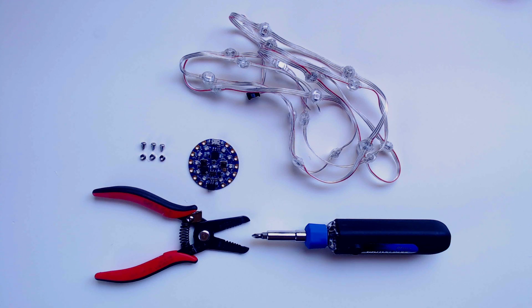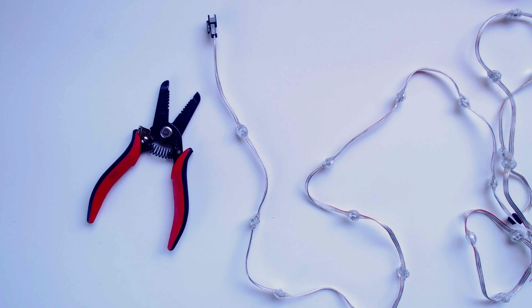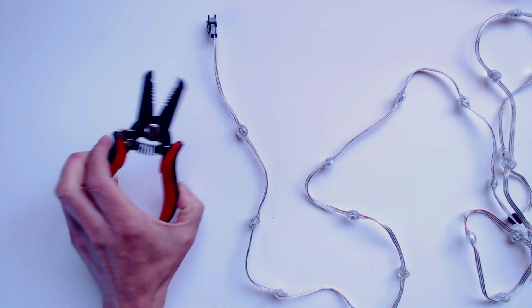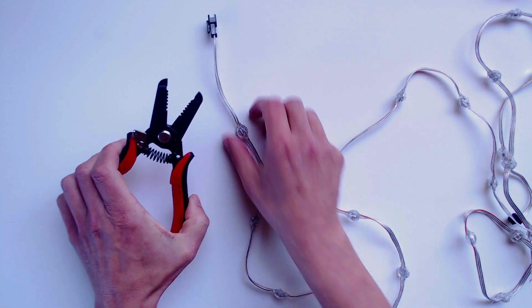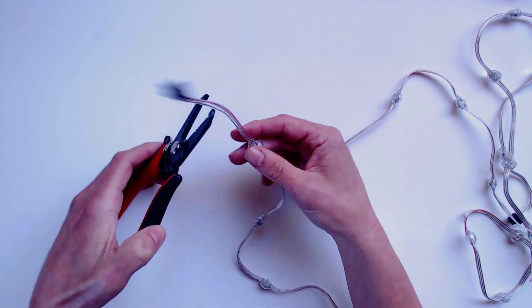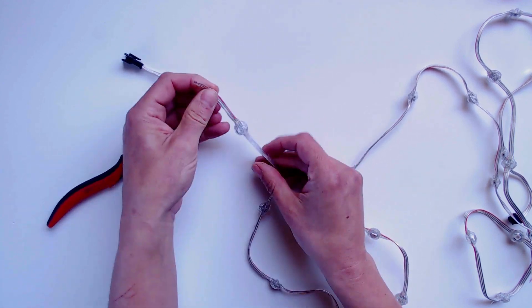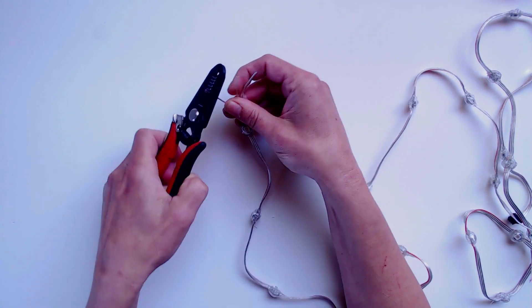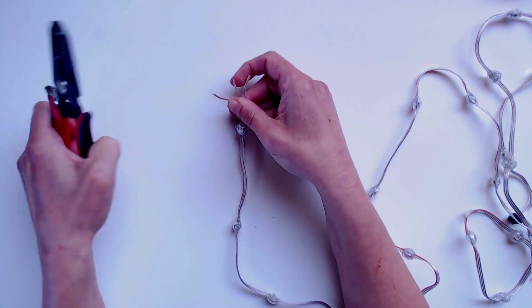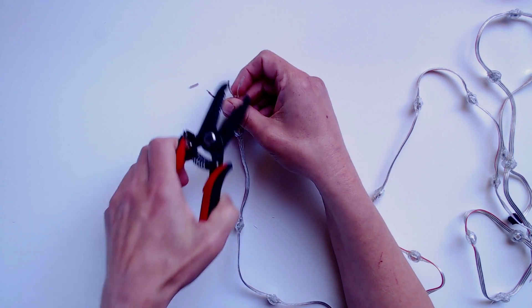You don't need a soldering iron to be able to do this project. Just some wire strippers and a screwdriver, along with our bolt-on kit, will let you connect your lights to the Circuit Playground Blue Fruit controller board.